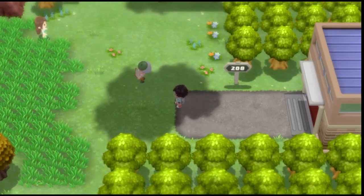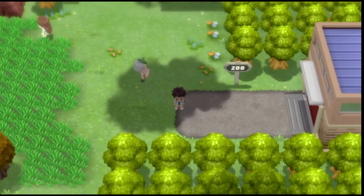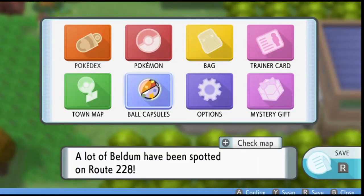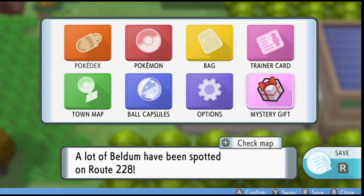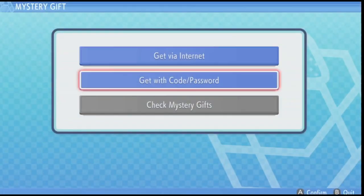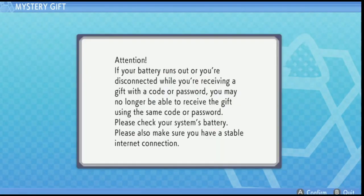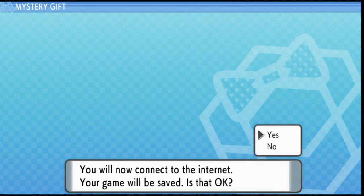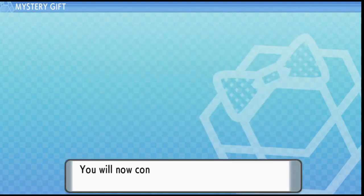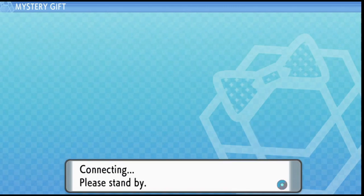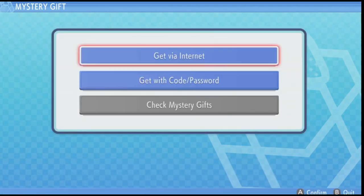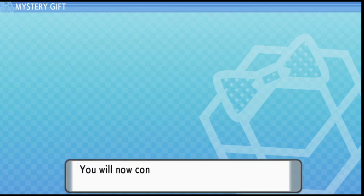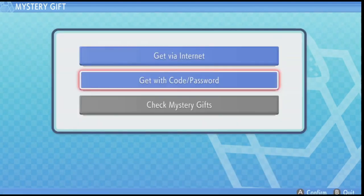Now if you guys are playing this on emulators, as you may or may not know, if you go to the mystery gift feature, you have no access to it. For example, if you get it via the internet, the emulator backs you out of it. So for example, I'll do it again—it backs you out.